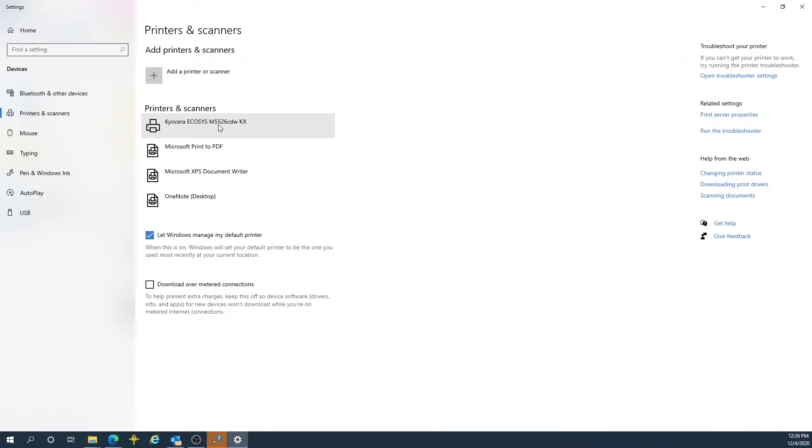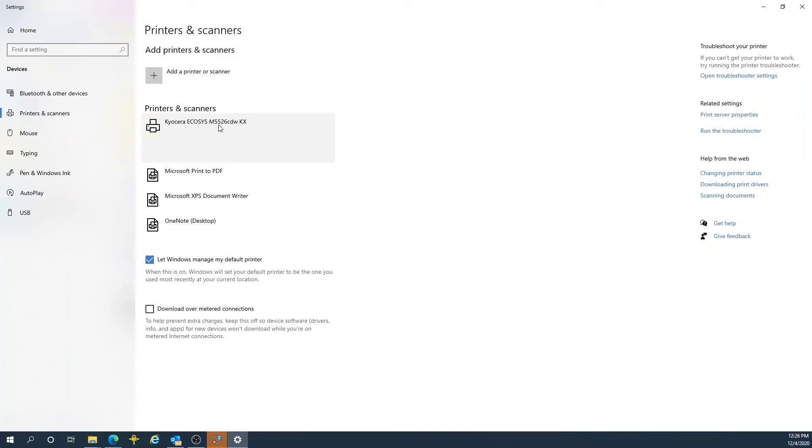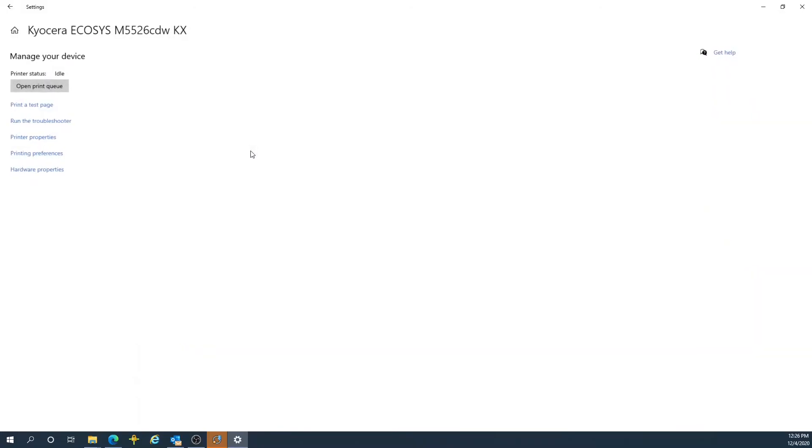Click on your new Kyocera printer, select Manage, then on the following screen, select Printer Properties.